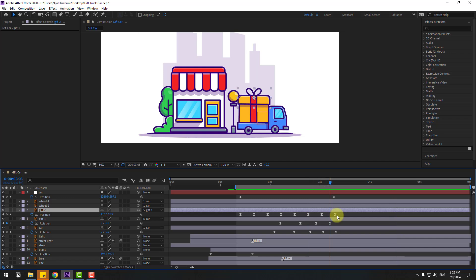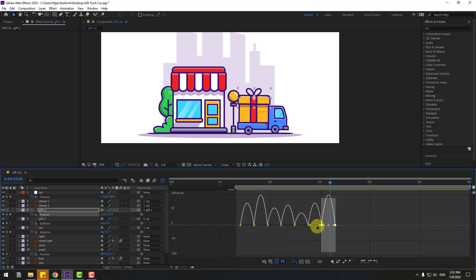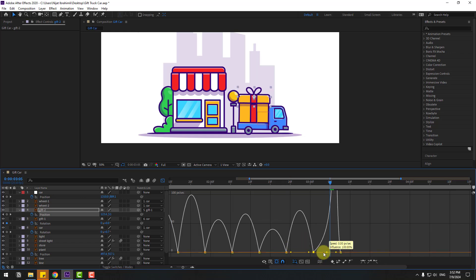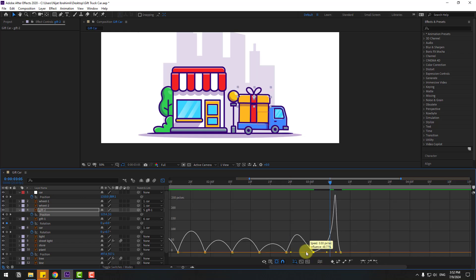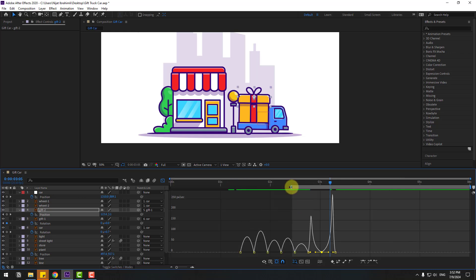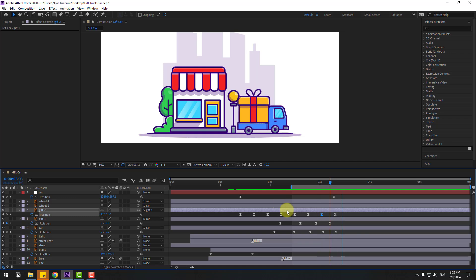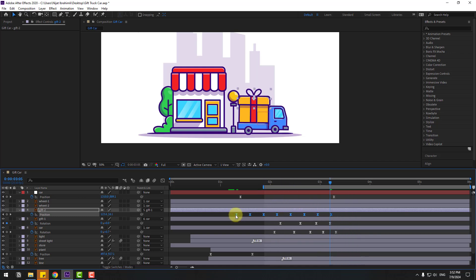Select the last two keyframes, go to the graph editor. Select the middle keyframe and make a keyframe for a falling animation. Select keyframes and move to the left a little bit.